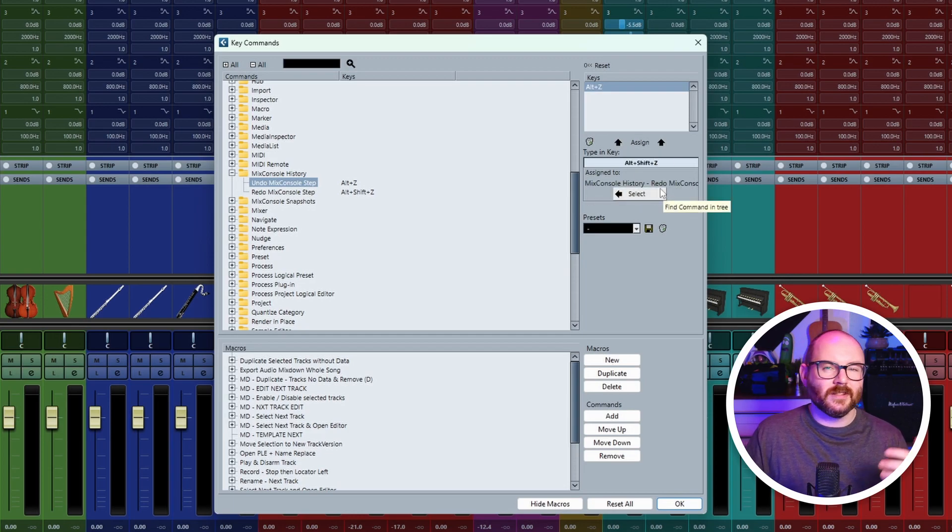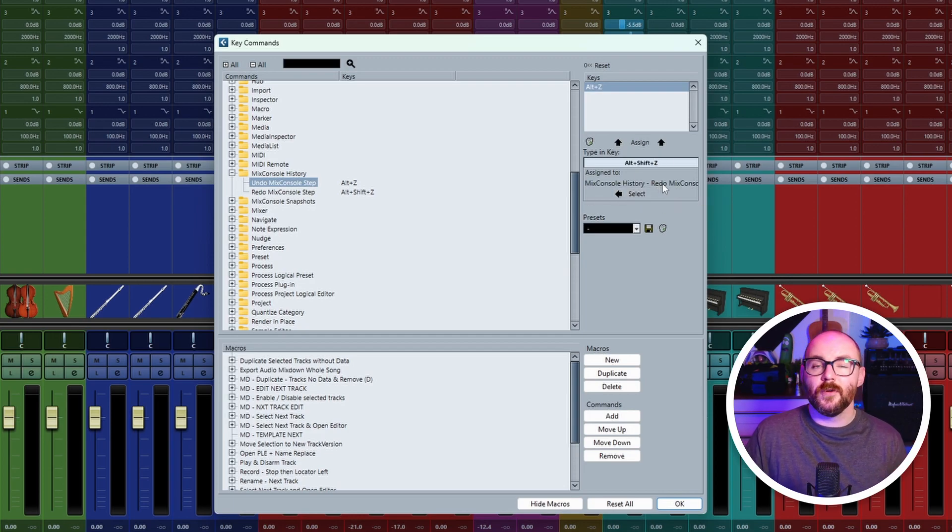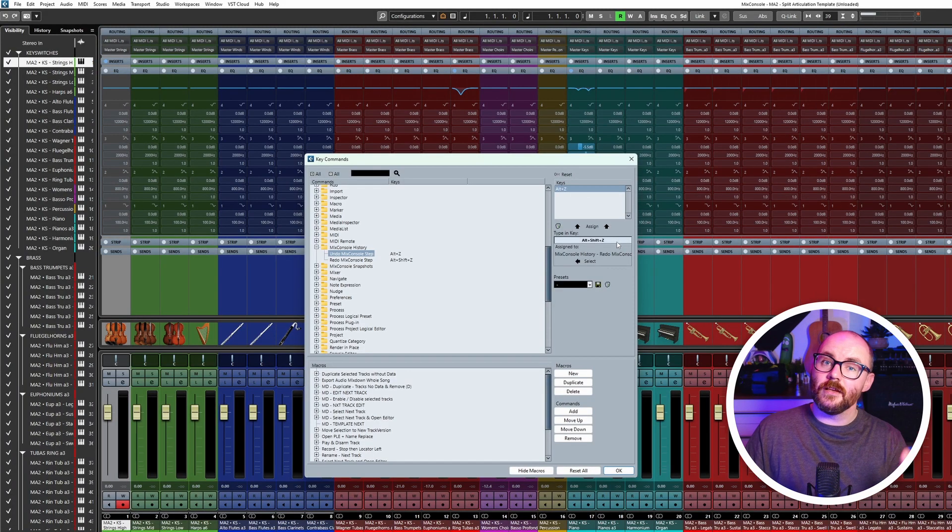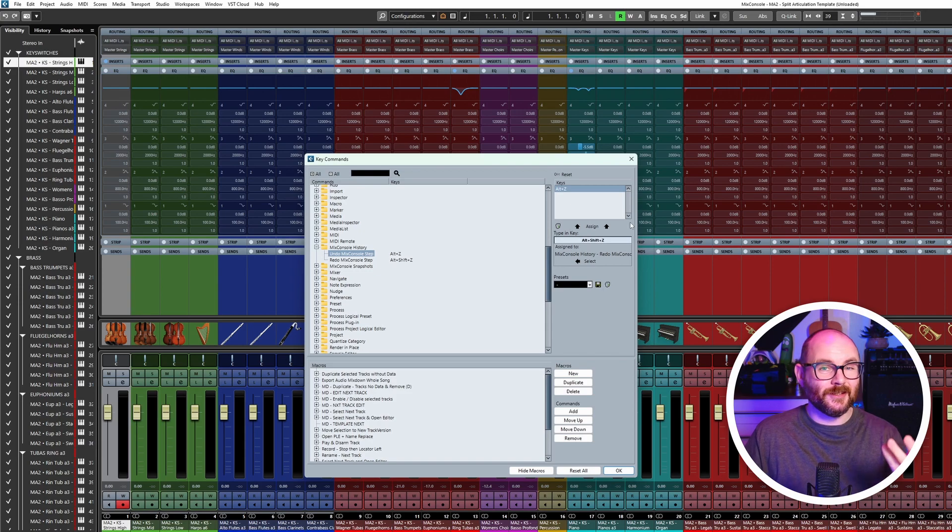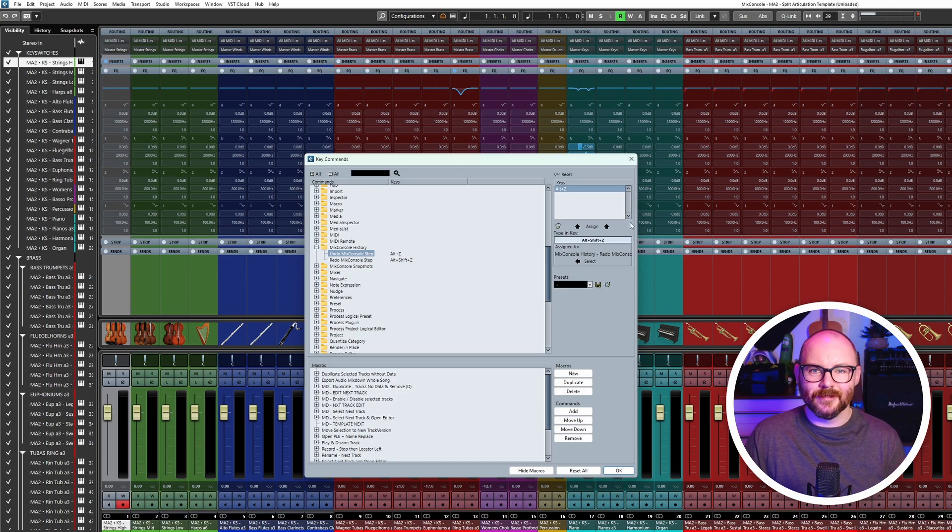Thanks for watching. I hope you found it useful, and I hope you're not too angry at yourself if you've been using Cubase a while and just kind of didn't realize you could do this.